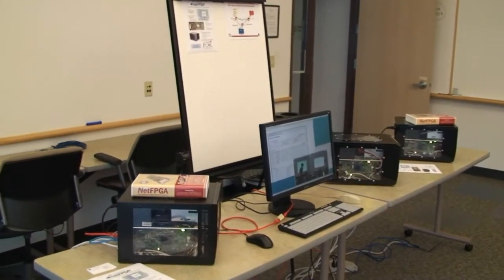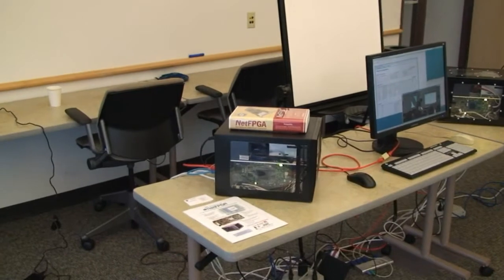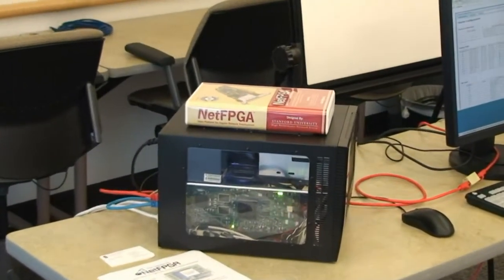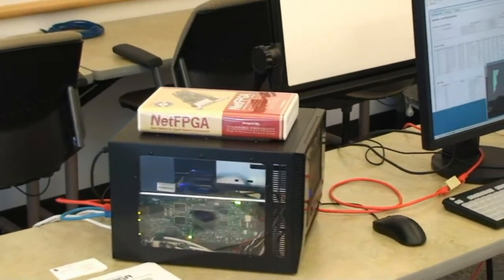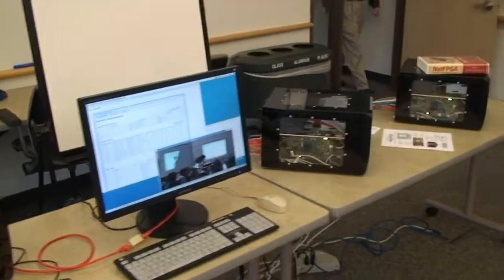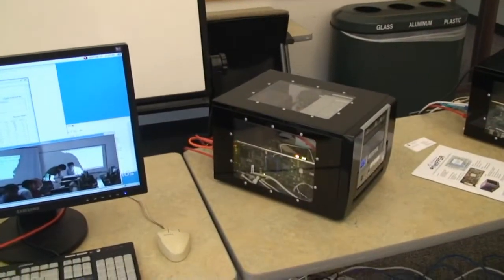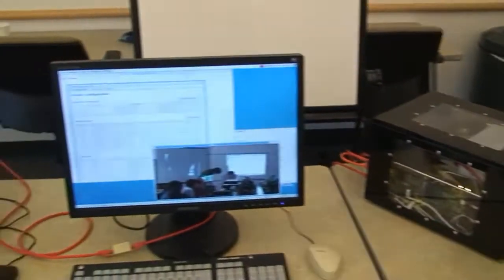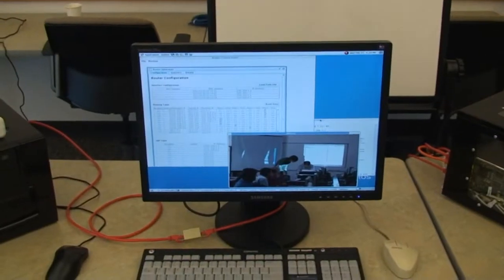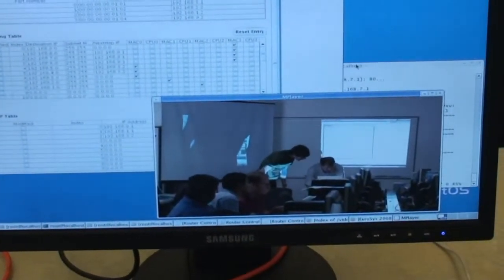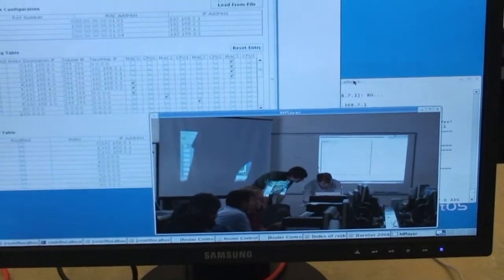In this configuration, we start off with the video server, which is this machine that's sending video to the video client, and the video client is displaying the video, which itself is a NetFPGA workshop on the display.